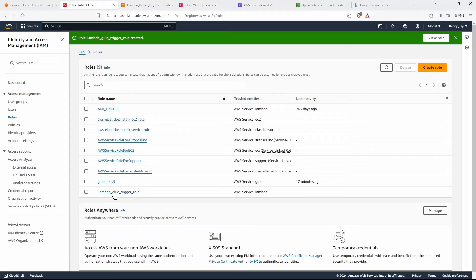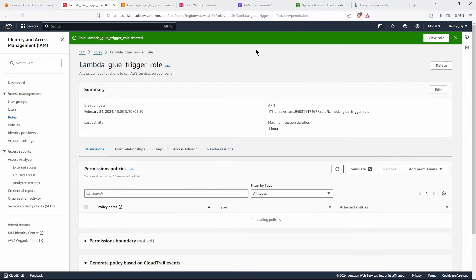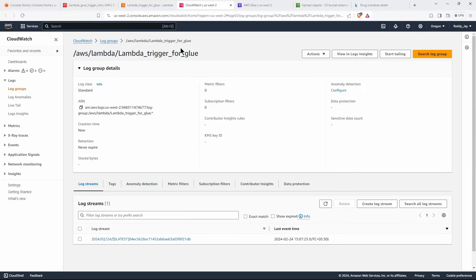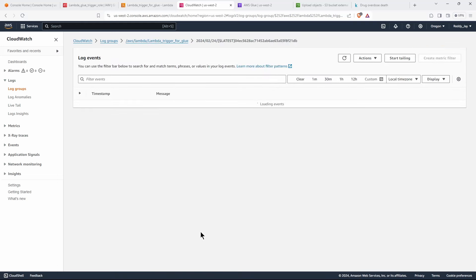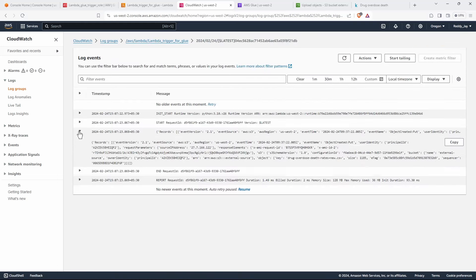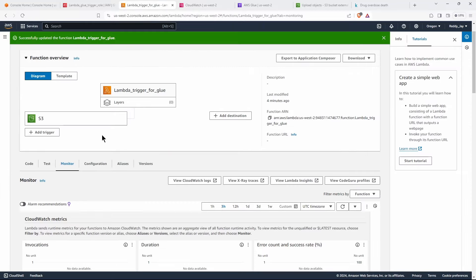We can go back to our Lambda to see if the event got triggered. Go to 'Monitor' and then 'CloudWatch Logs'. Because we added the appropriate permission in our AWS role, a CloudWatch log group was created for us — 'lambda-glue-trigger'. Clicking on the log stream, we can see the event response showing our filename that we just uploaded. The trigger fired successfully, so our Lambda is functioning as expected.